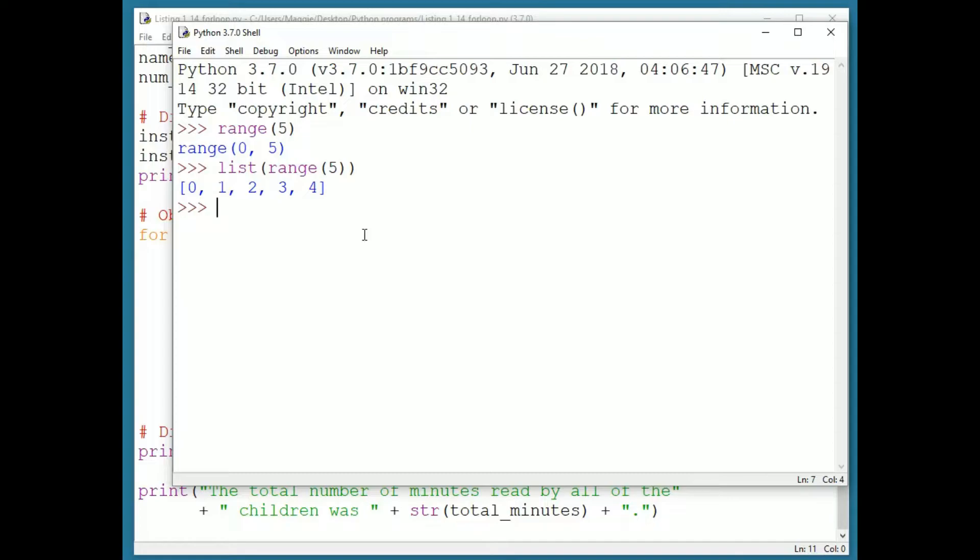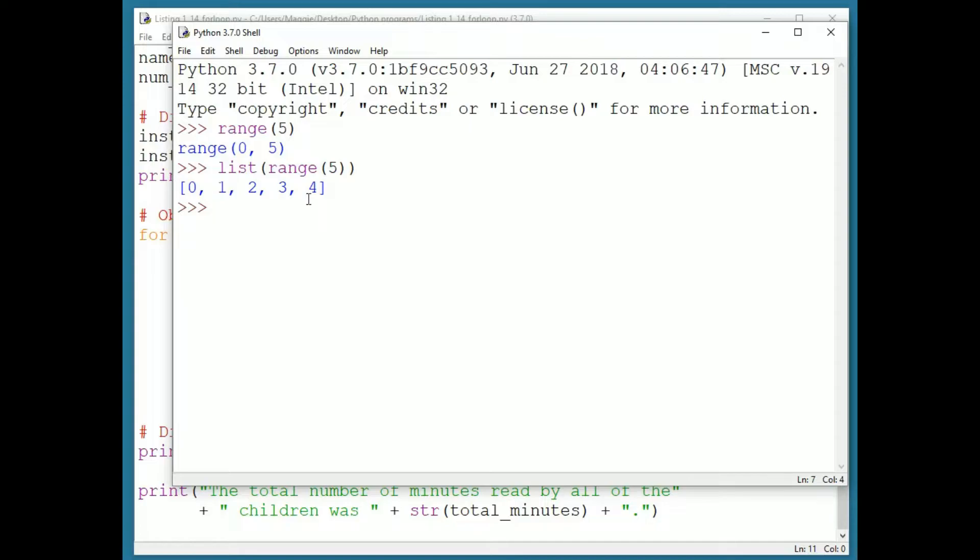When I do that, I see that range five is the values zero, one, two, three, and four. A for loop works by having the loop control variable take on each value in the range once, in order, for the body of the loop. When the range runs out, the loop exits.